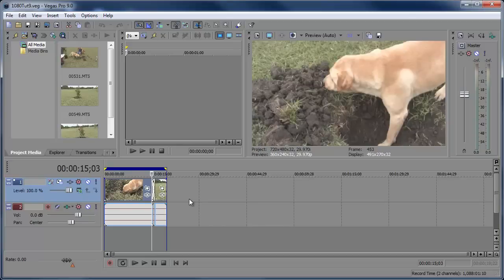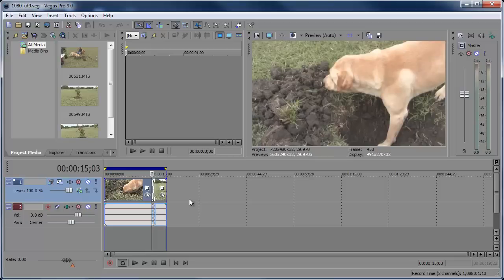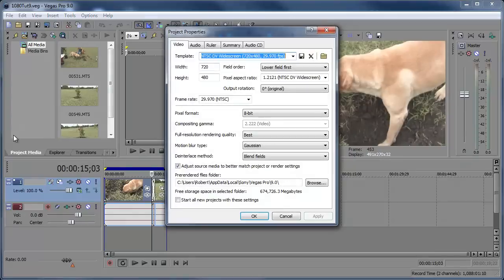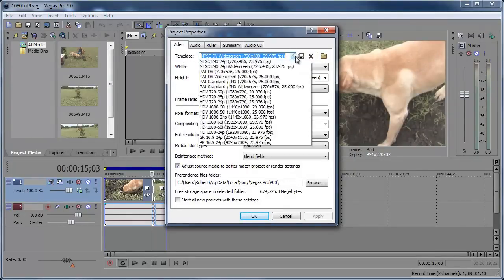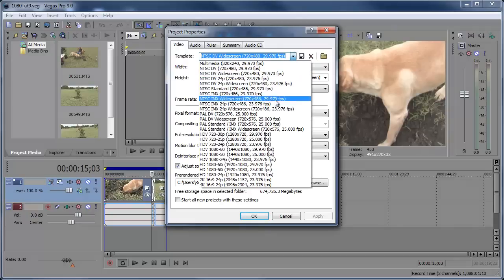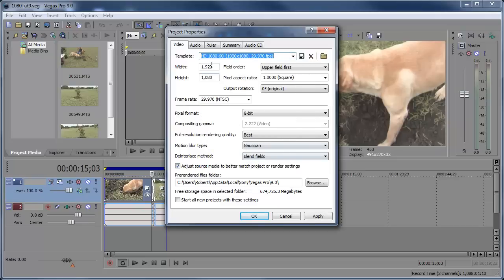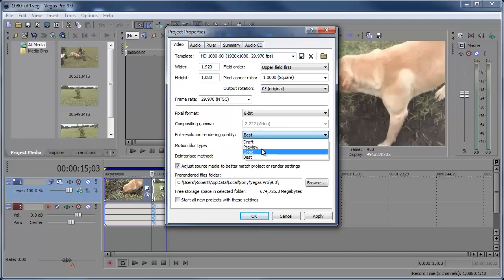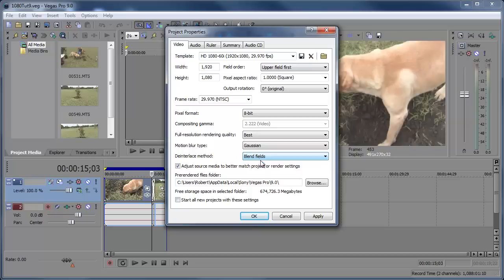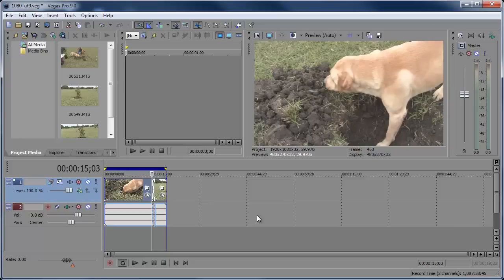Most consumer cameras, more of the expensive film cameras, they get all funky with their frame rates and sizes. The first thing I'm going to do is go to File Properties and make sure that the video properties on this video are set correctly. Template, I'm going to go down here to HD 1080p 60i since I want it to be 1920 by 1080 at around 30 frames per second. You can also change full resolution rendering quality to Best for the Best Outcome. Click Apply and OK.